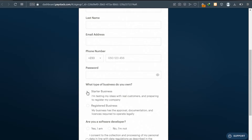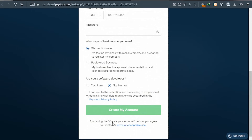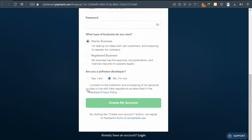Click on 'Starter Business' — as you are starting, if you don't have business documents, just click on Starter Business. After that, select whether you are a software developer: if you are, click yes; if you are not, click no. Scroll down and accept their terms of service.